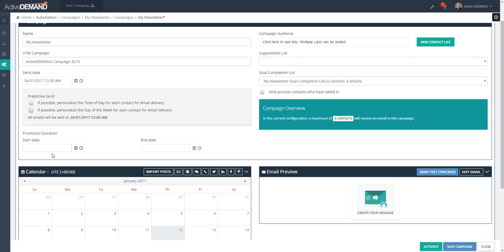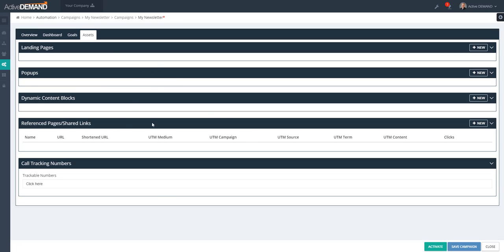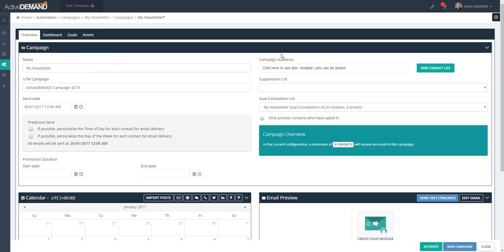Down here you see the Promotion Duration. Quite often when we're doing newsletters we're trying to communicate some type of value offer, and there might be a set duration for the given initiative. You can link the promotion duration to the pop-up active state or dynamic content active state. Right now the things connected to the promotion duration are assets like campaign pop-ups and campaign dynamic content.